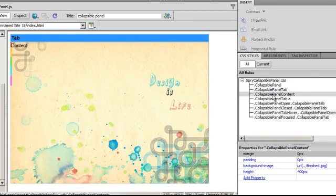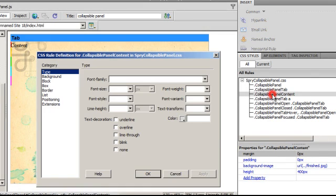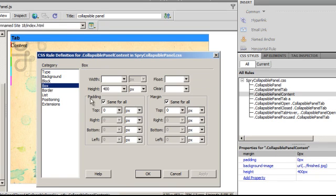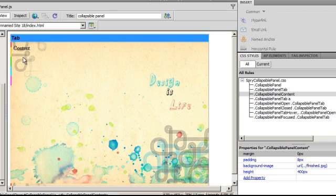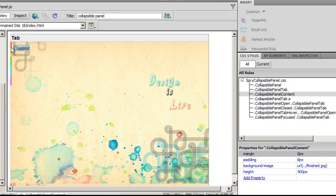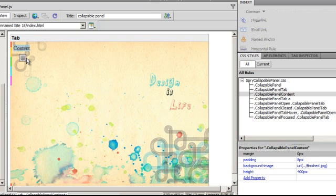Let me go back to the same rule - the third rule from the top. Double click and get down to the box area. We see that the padding is 0, which is why the text written here is touching the edge of the Spry. I think 8 is good enough so I will give it a padding of 8. Notice that the content is now displaced from the left edge and from the top as well - it has a nice comfortable padding now.